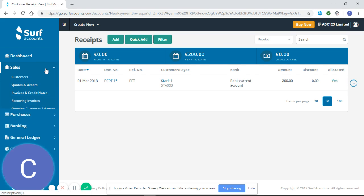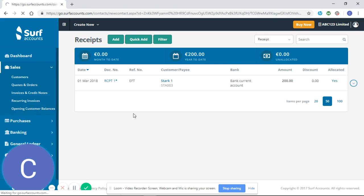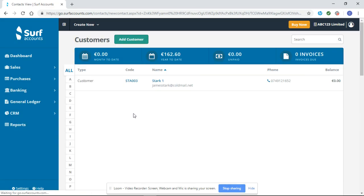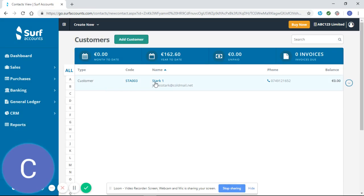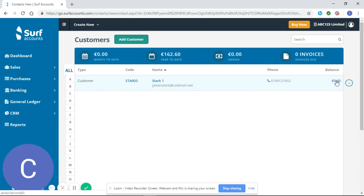If I go back now into my customers, you'll see that my customer Stark has a balance of zero because I have allocated that payment against that invoice.